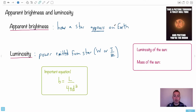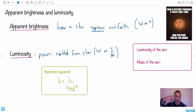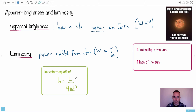How a star appears on Earth is going to be the power per meter squared — we project that power onto a meter squared. So it's going to be in watts per meter squared. The letter we use for apparent brightness is lowercase b, and luminosity is uppercase L.